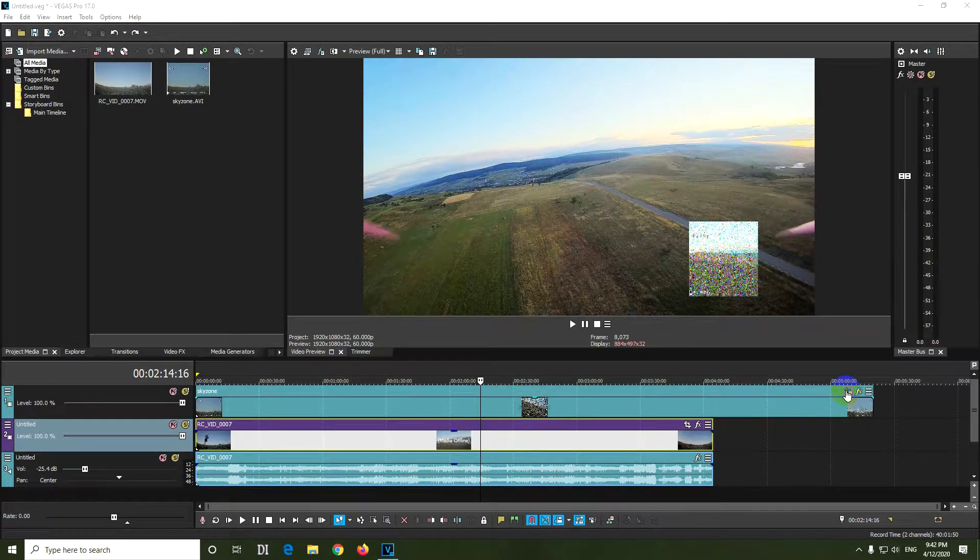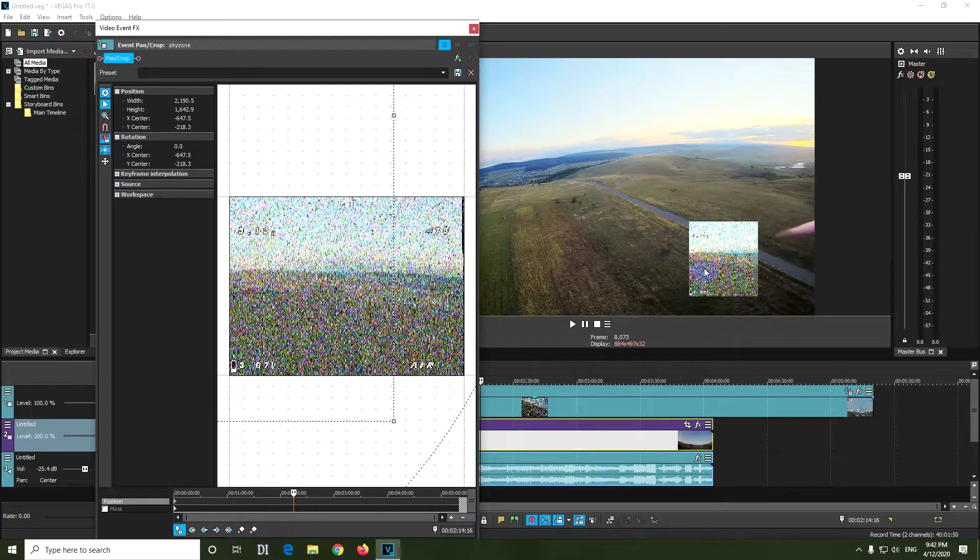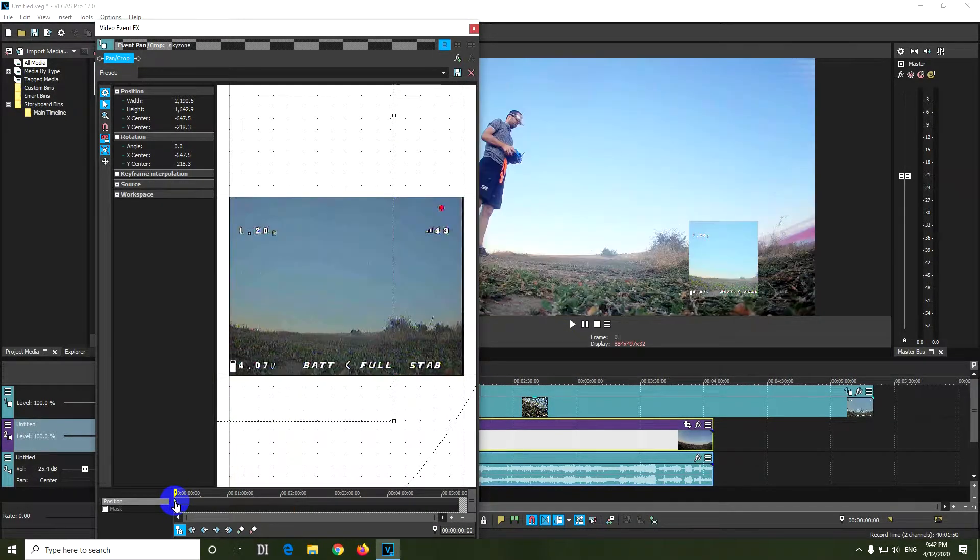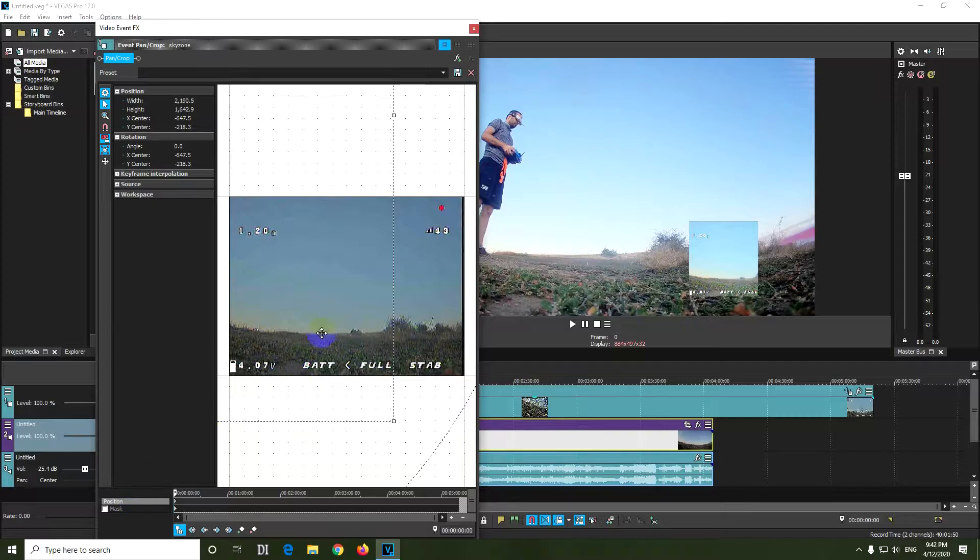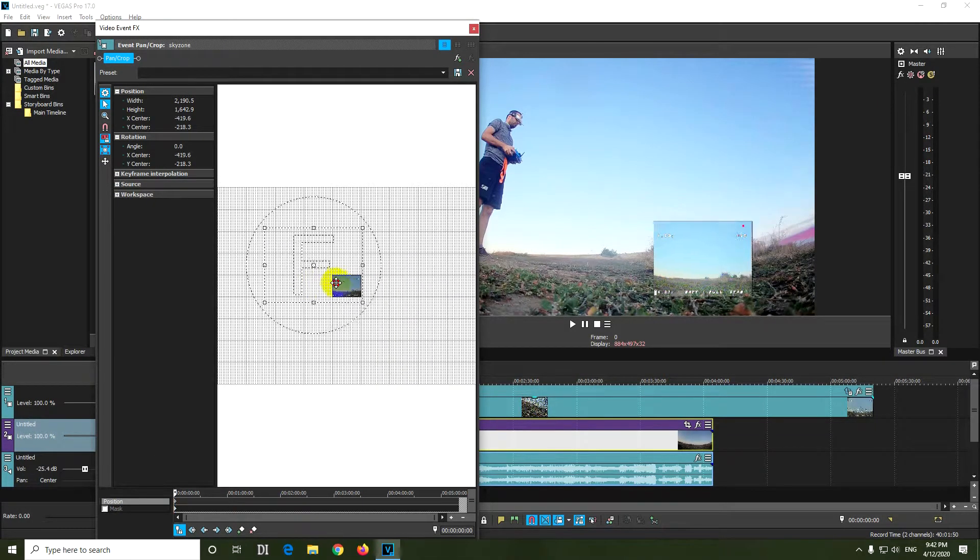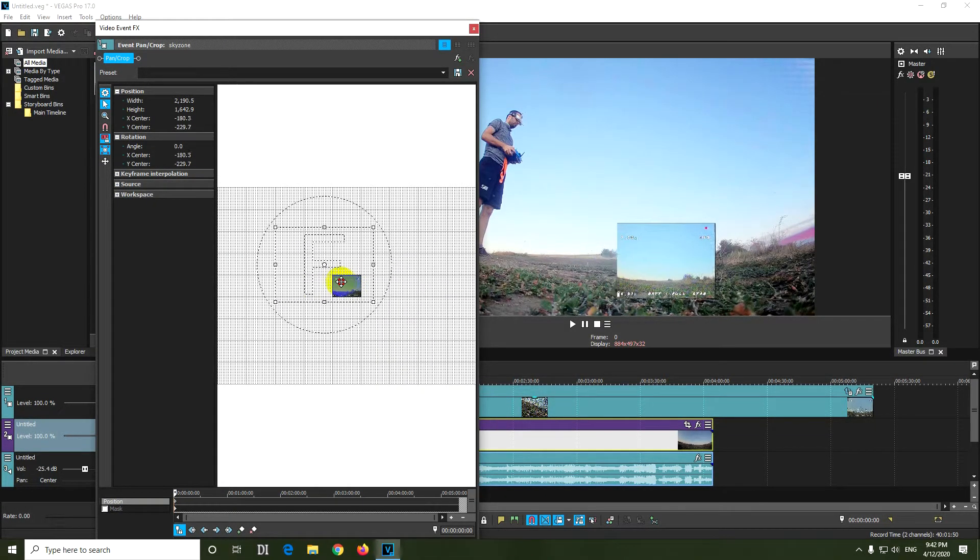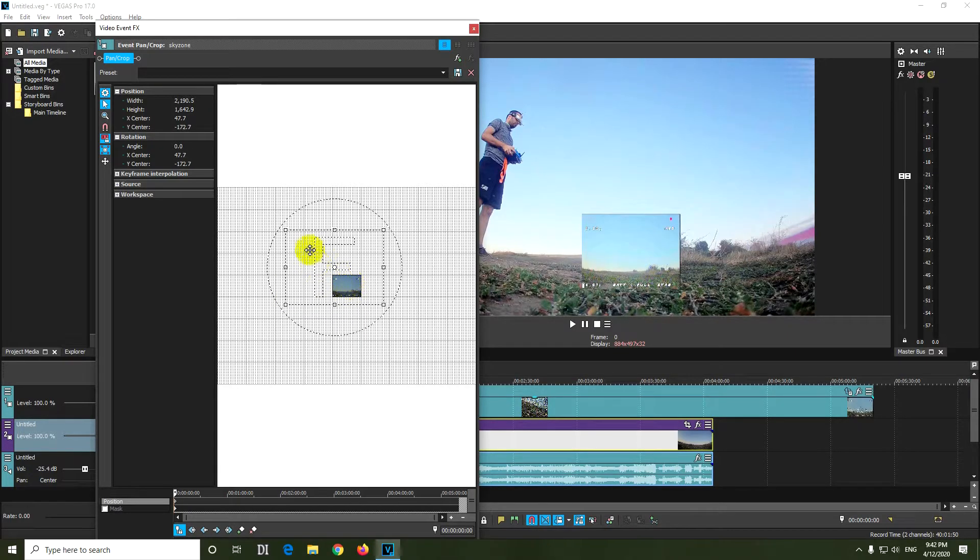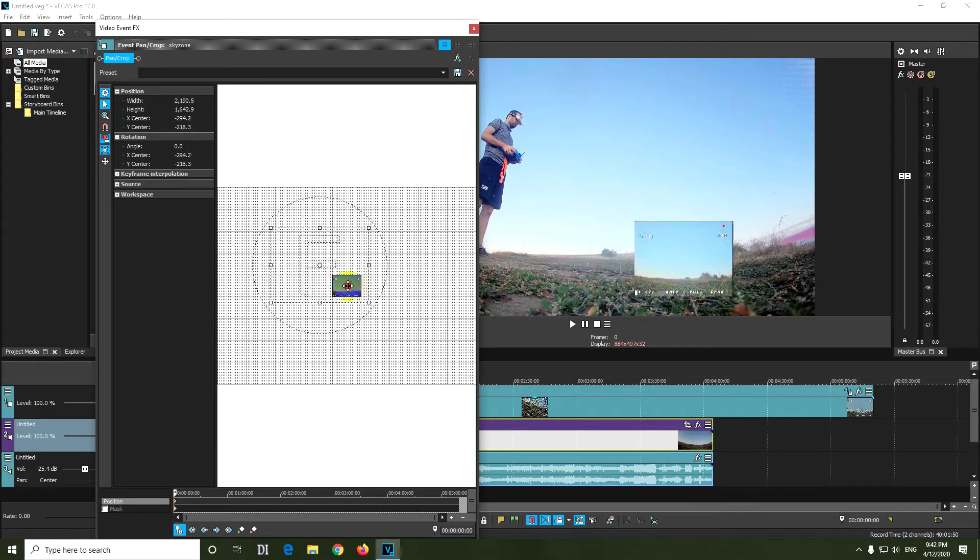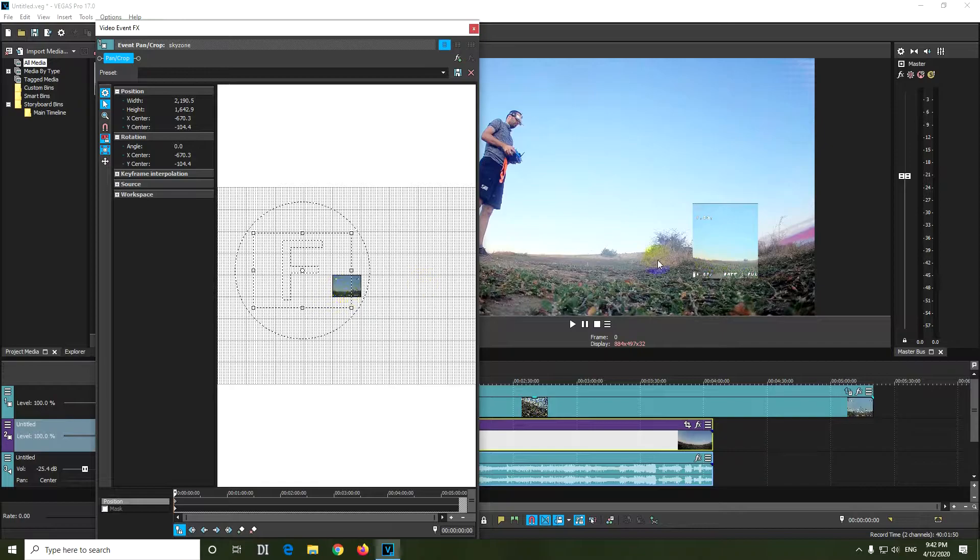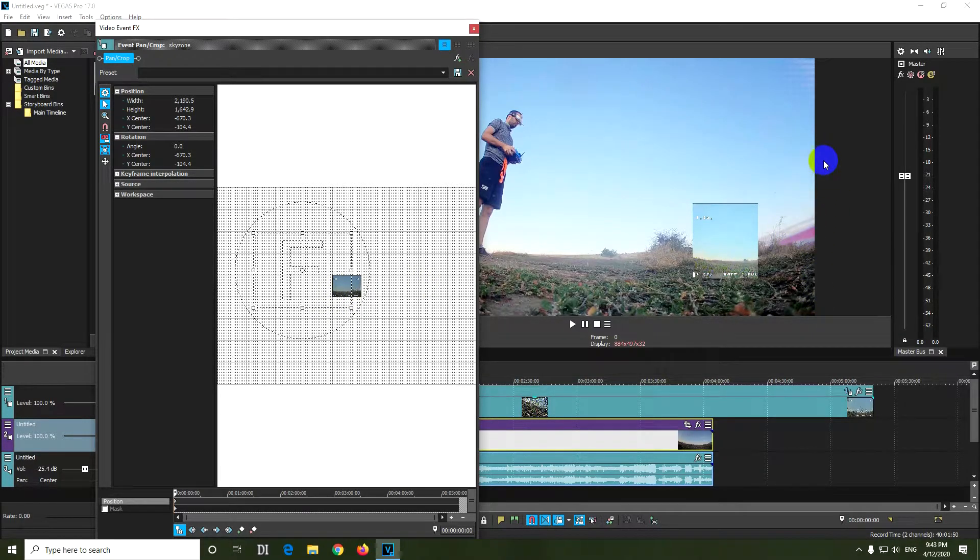Let's go to the event pan crop of this small video. Go to the first keyframe on the position layer, zoom out, and here's the problem. As soon as I move this to the left, it cuts off before reaching this line.